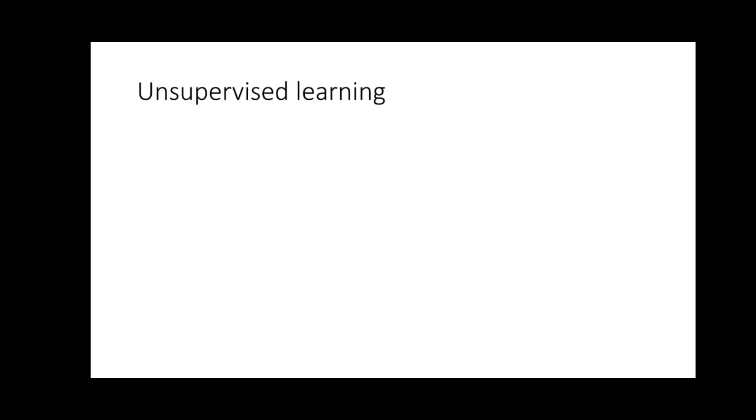One is what we call deep learning. Secondly is machine learning. Thirdly is supervised learning. And last but not least, unsupervised learning.